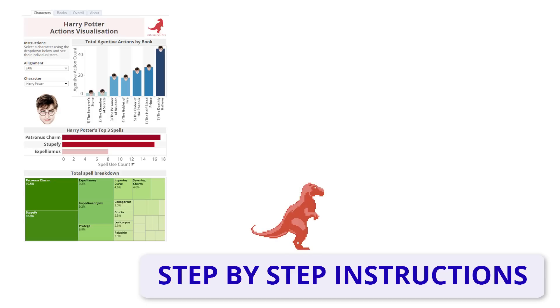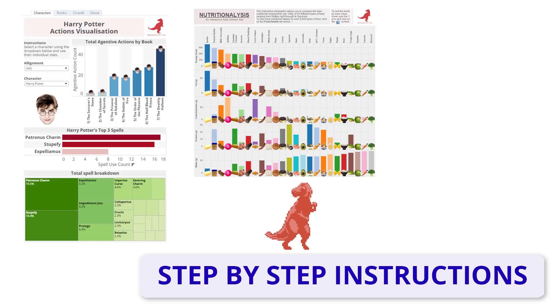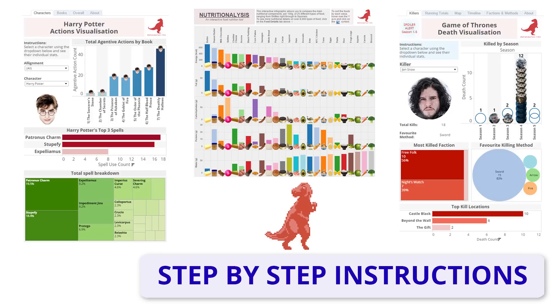why not check out my Harry Potter Action Dashboard, Nutrition Analysis Tool or Game of Thrones Interactive Death Viz.